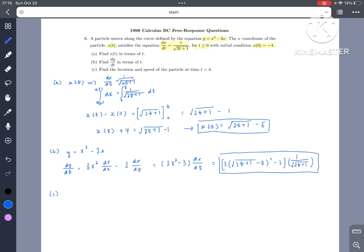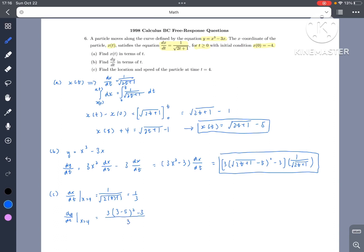Lastly, let's find the speed of the particle at t equals 4. dx over dt at t equals 4 is equal to 1 over the square root of 2 times 4 plus 1, which equals 1 over 3. dy over dt at t equals 4 equals 3 times 3 minus 5 squared minus 3, over 2 times the square root of 9, which equals 3. So speed equals the square root of 1 over 3 squared plus 3 squared, which is approximately 3.018.